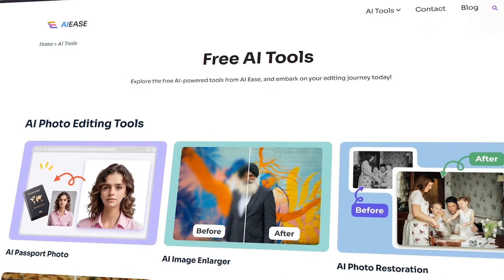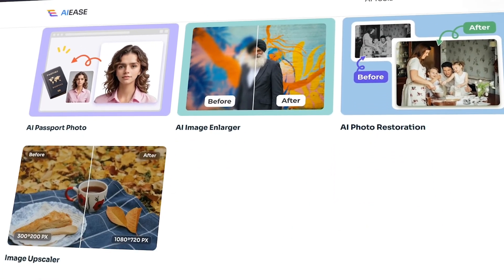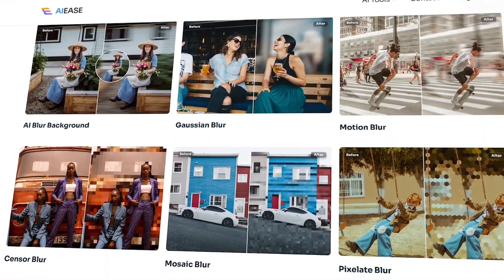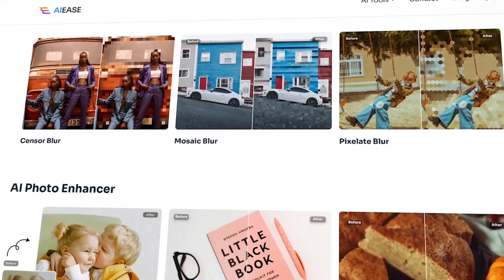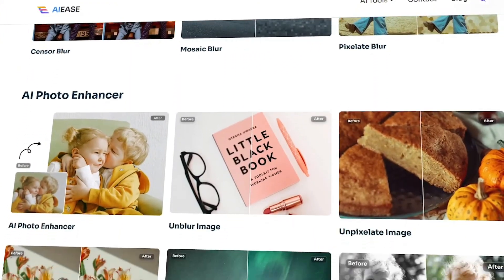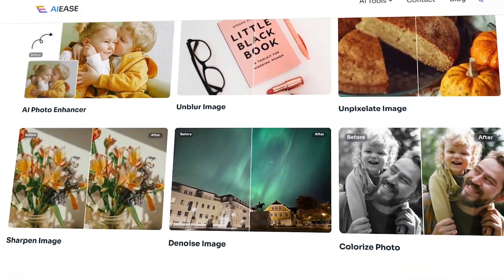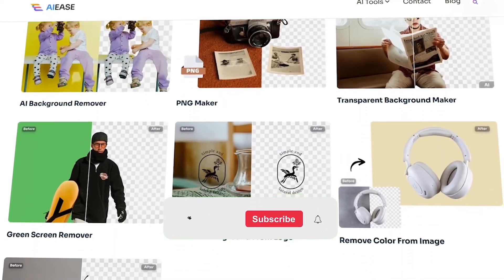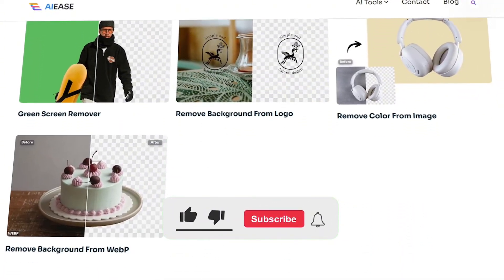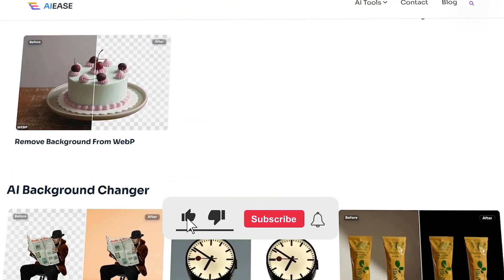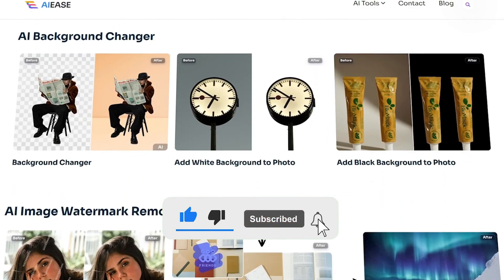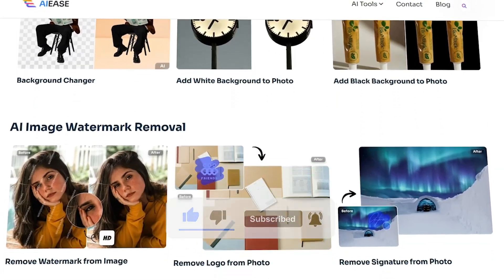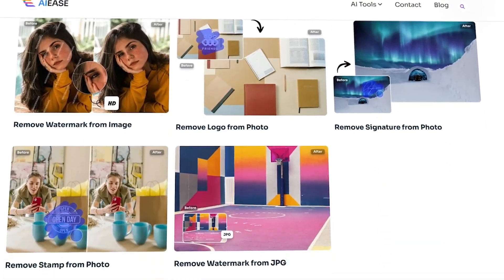To wrap things up, I recommend checking out the amazing and completely free tools available at AI Ease. These AI-powered solutions make it incredibly easy to transform your visuals with minimal effort. Click the link in the bio to dive in and discover how these tools can enhance your images now.